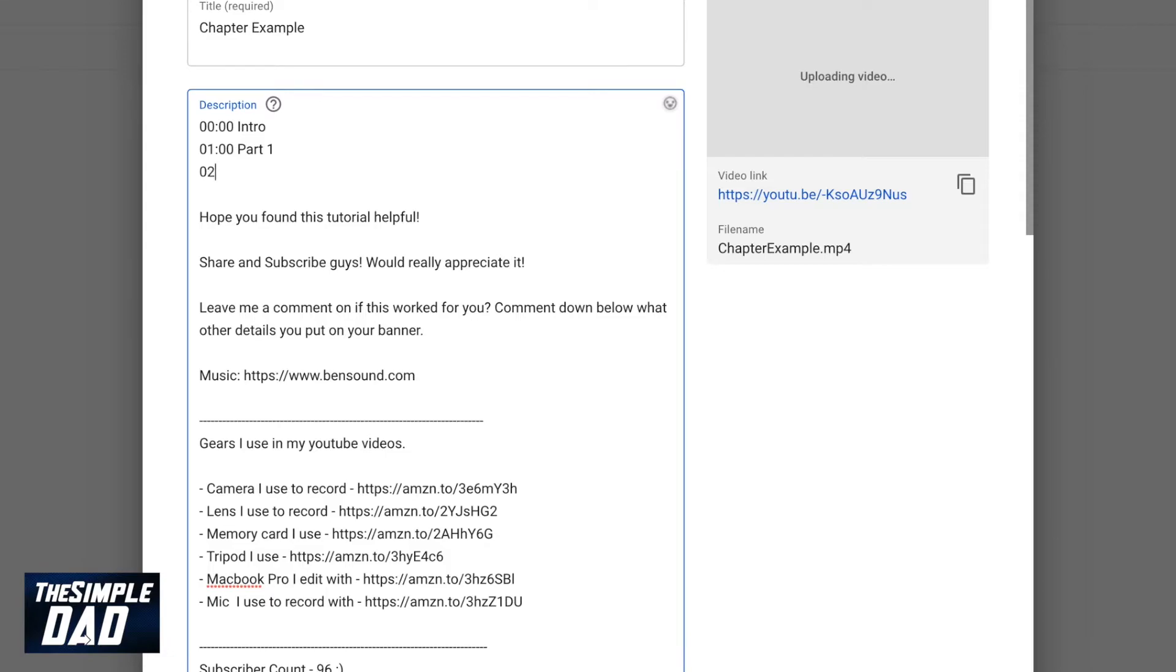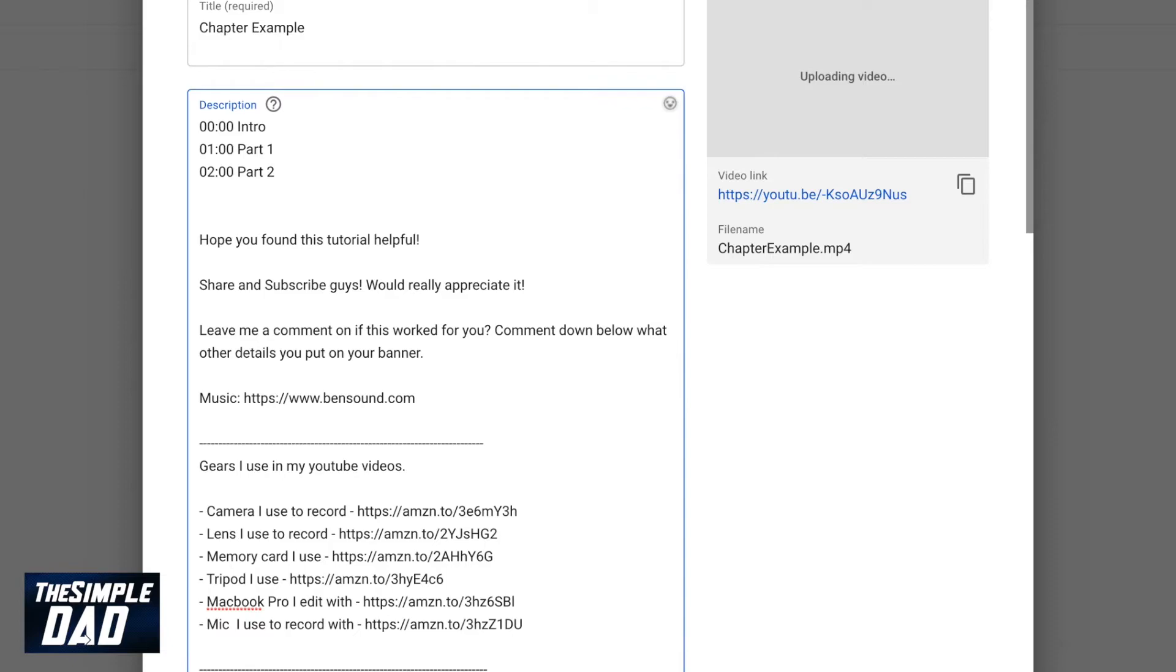The third timestamp is at 2 minutes so I'll put down 02:00 and I'll name that as part 2.